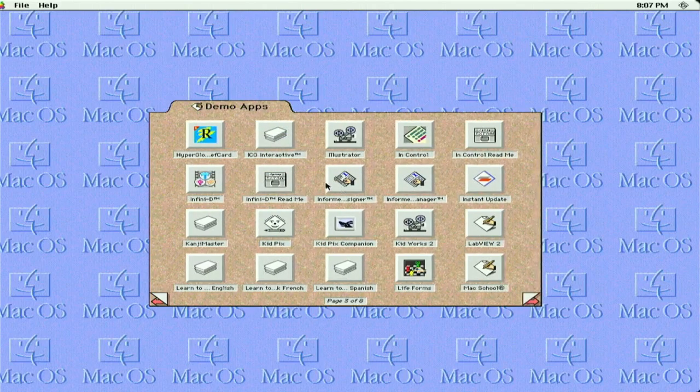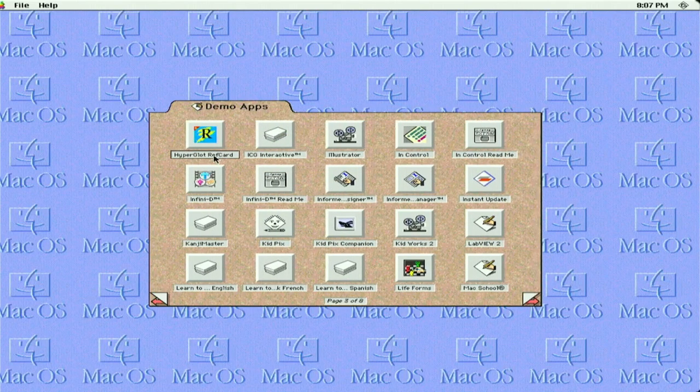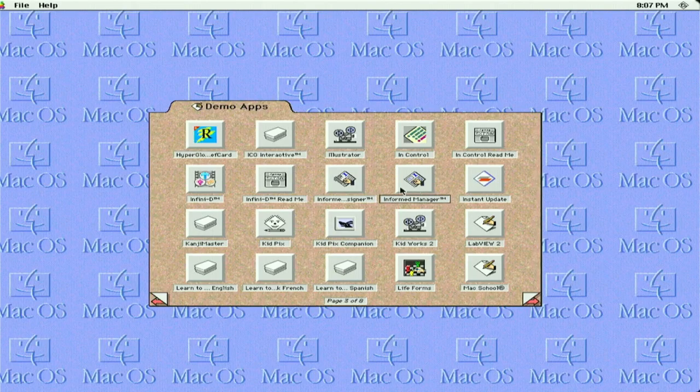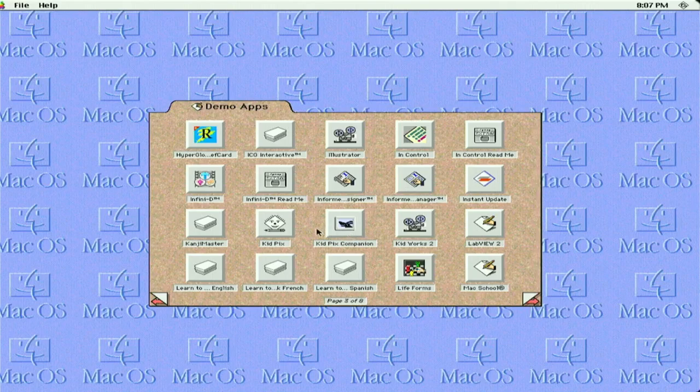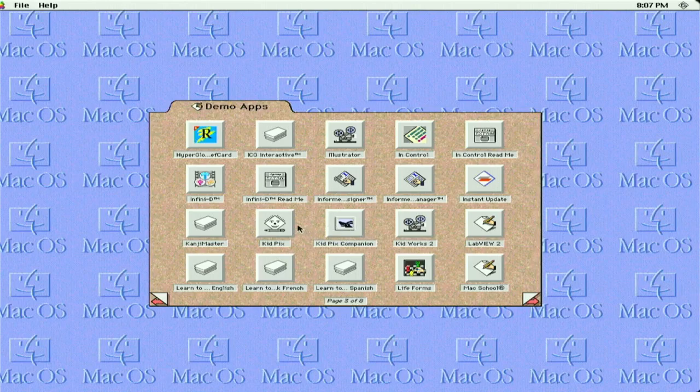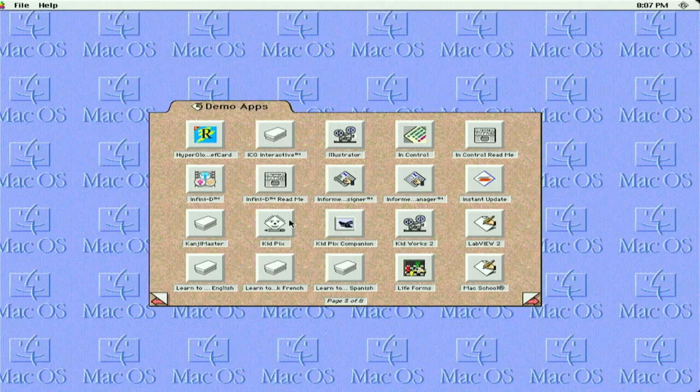Hyperglot, Refcard, Illustrator, InControl, InFormedManager, KidPix Companion, KidPix, LifeForms. So let's take a look at KidPix.